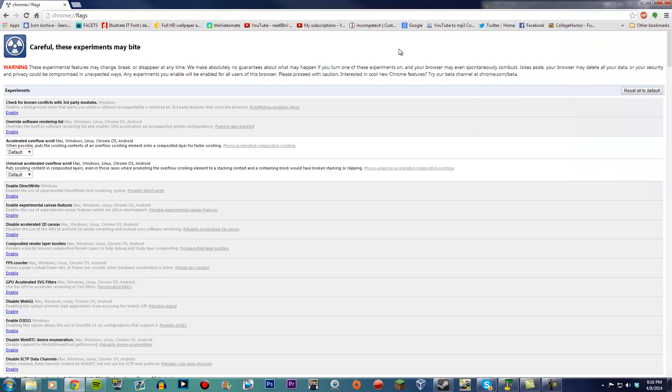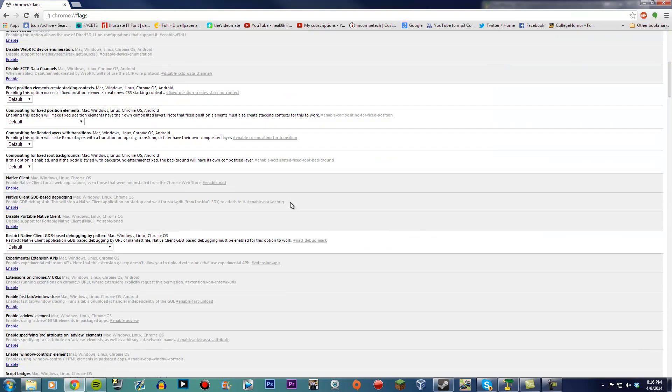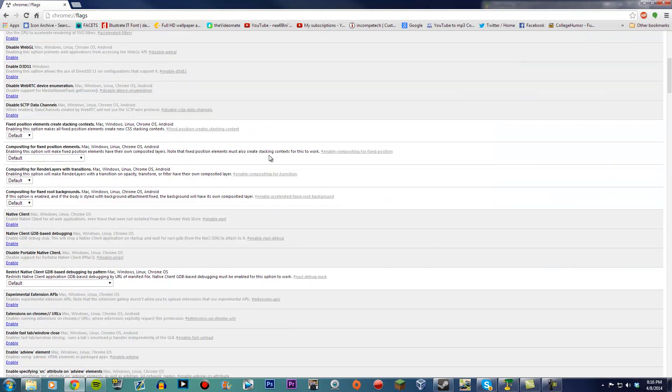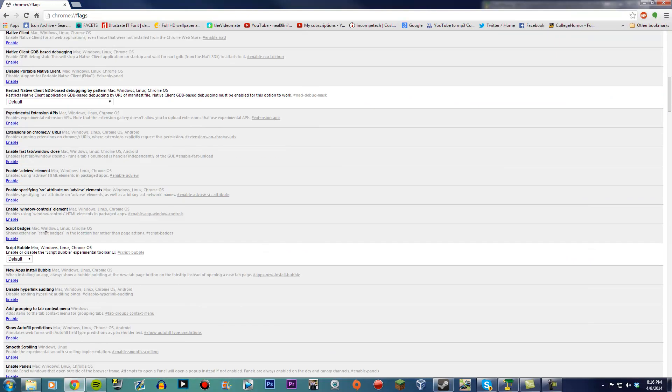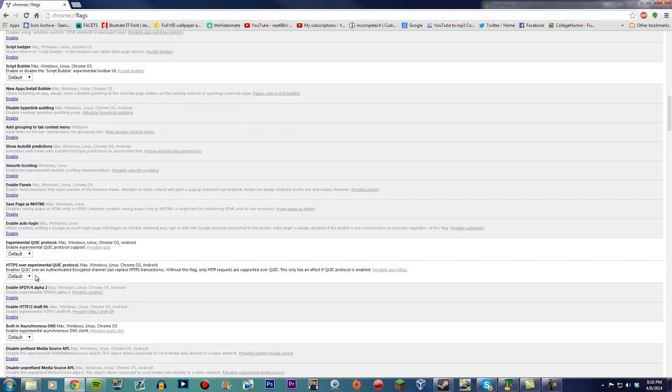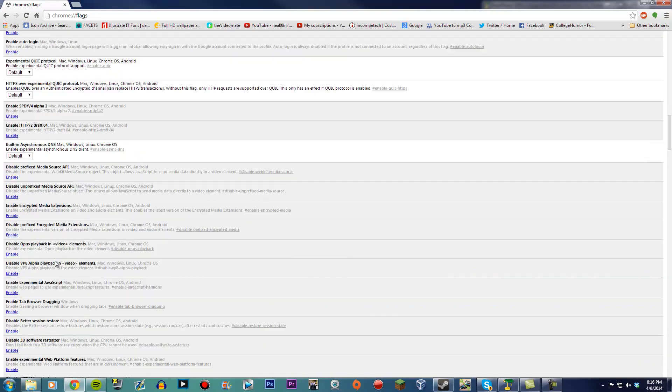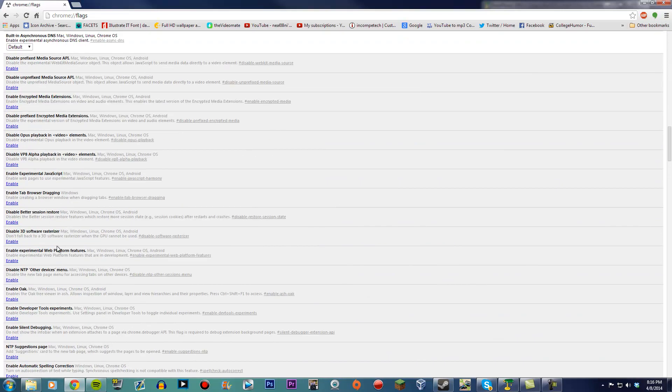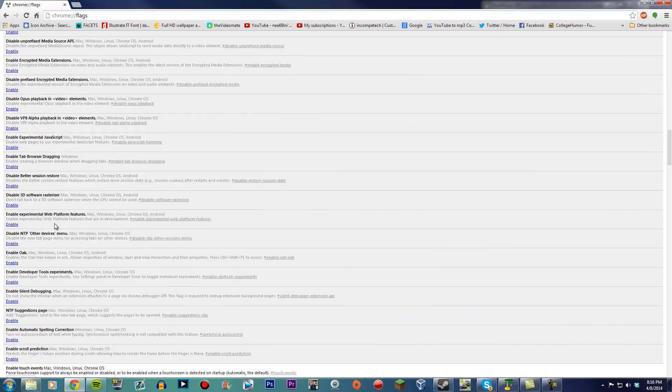Search for enable rich notifications and enable experimental notifications. Set them to disabled and then relaunch Chrome.